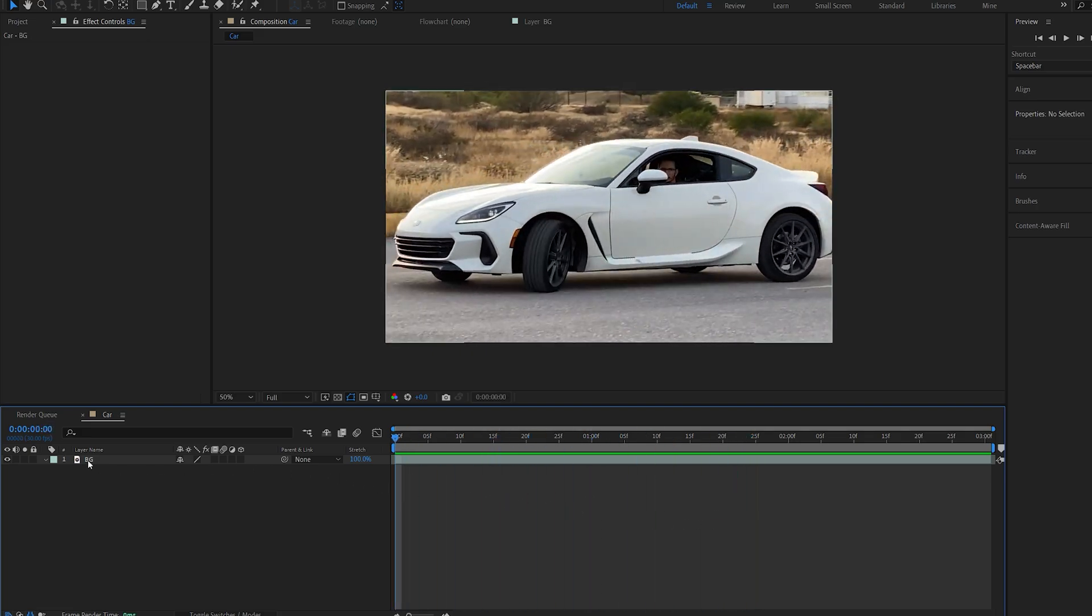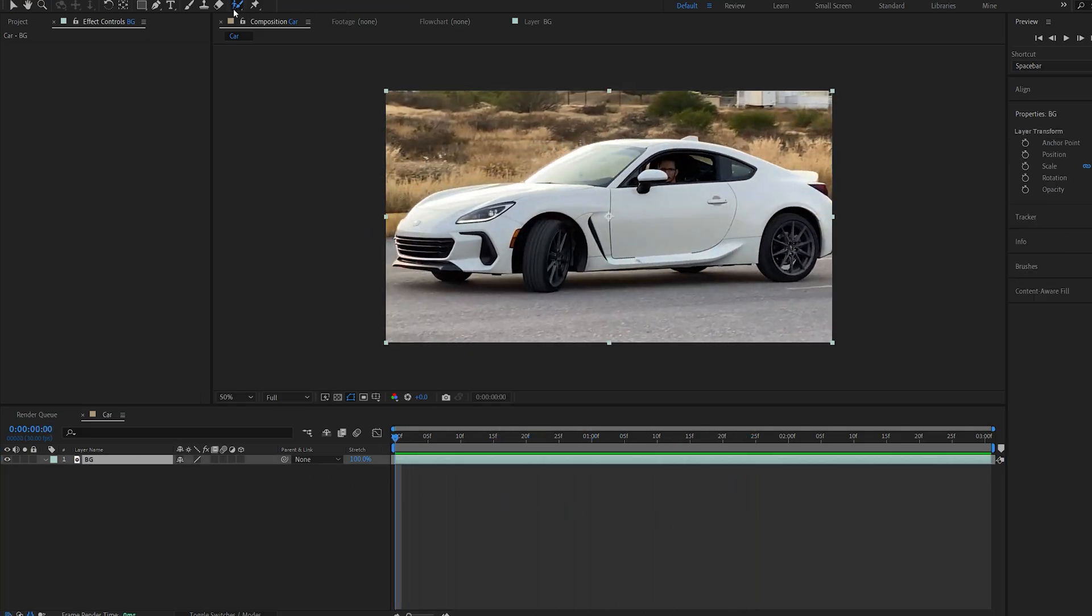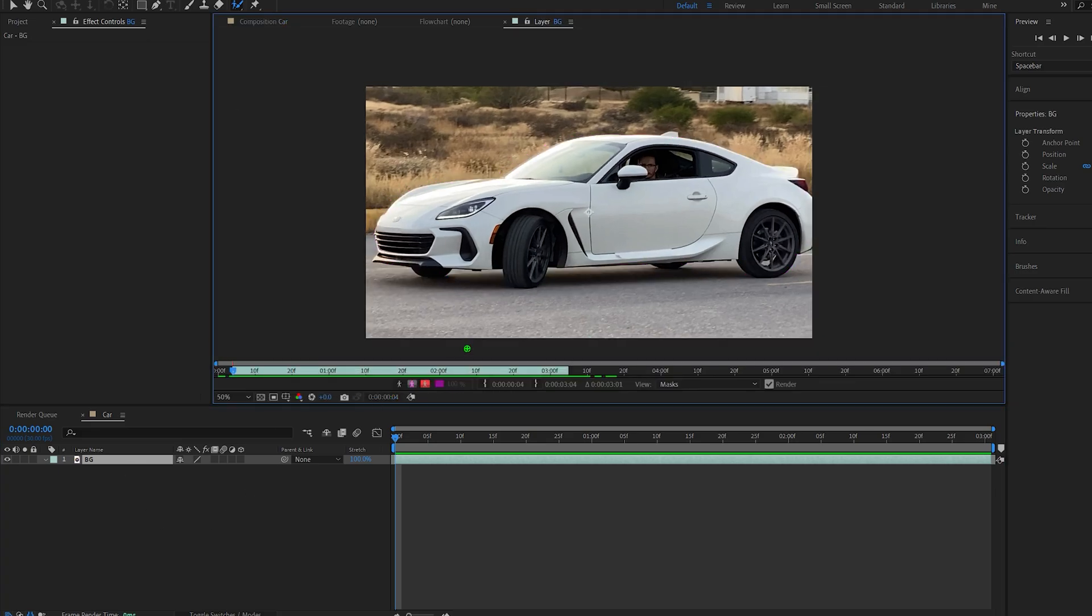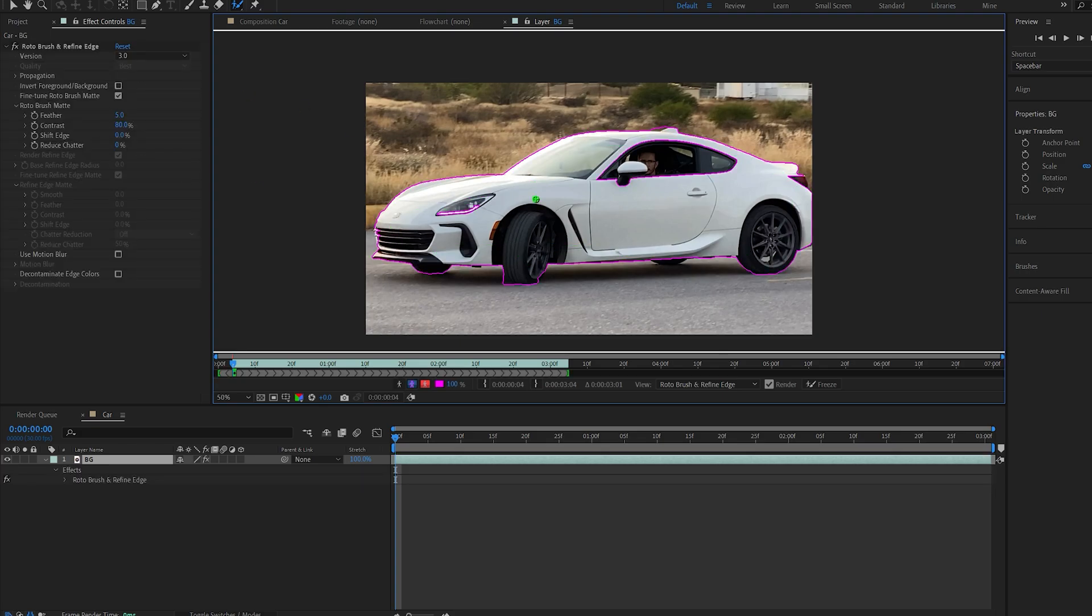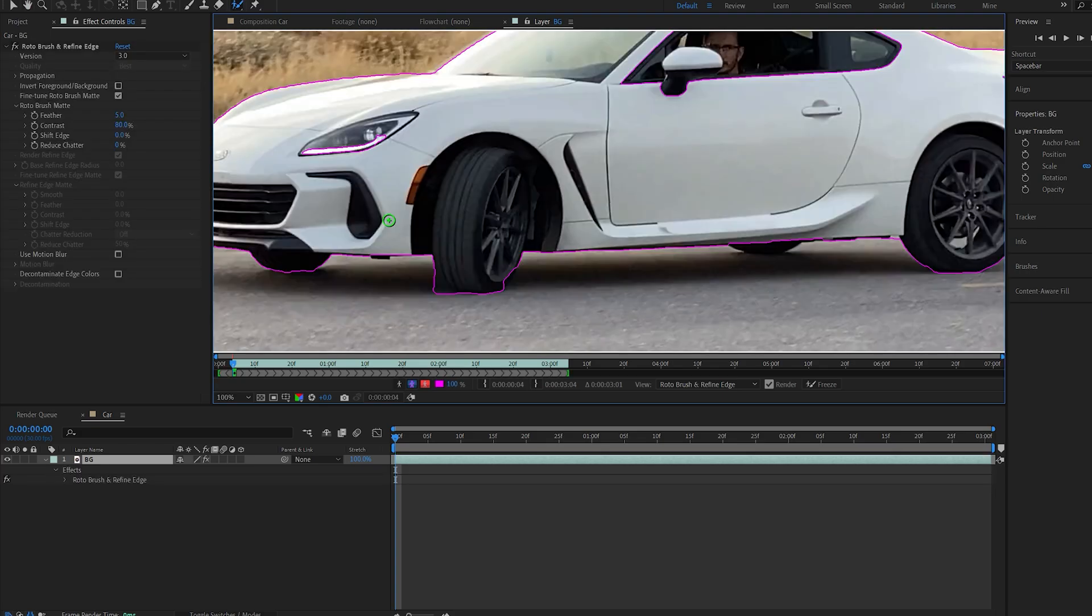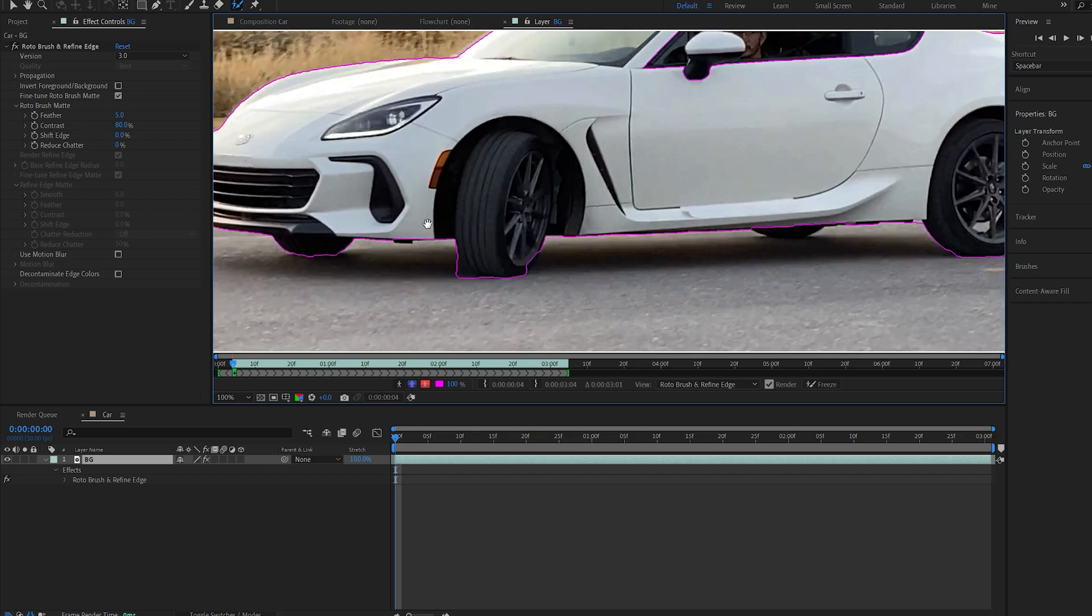So the first thing I'm going to do here is roto brush my car. I'll select my roto and double click the layer and let's go ahead and create a mask around it. Now always remember the very first frame of your roto so it can calculate what you're trying to select and be as accurate as possible.